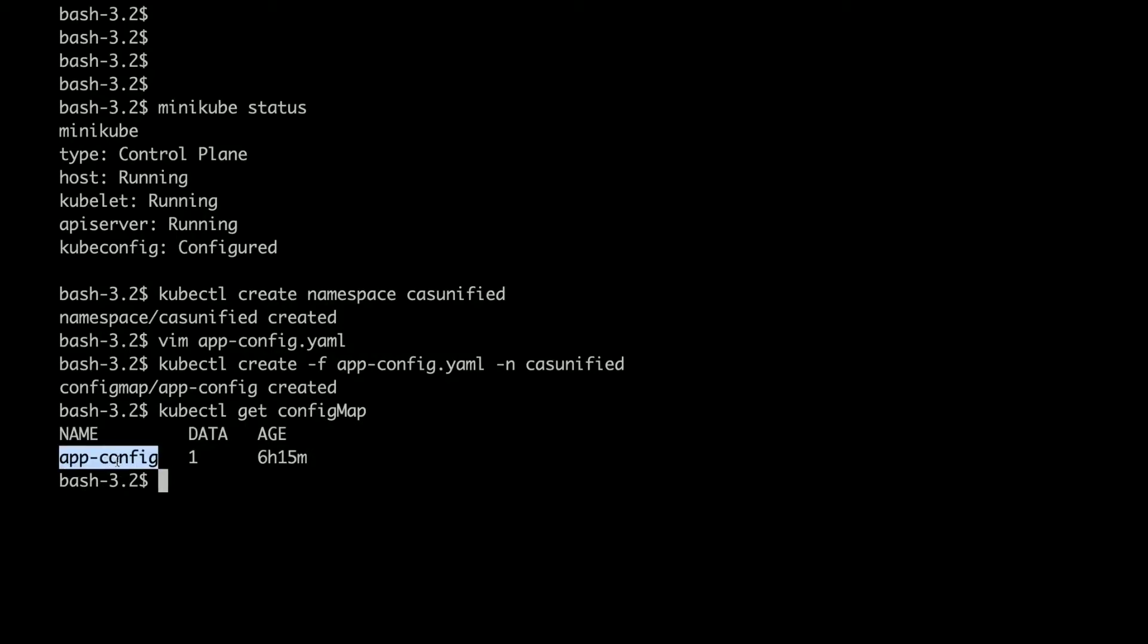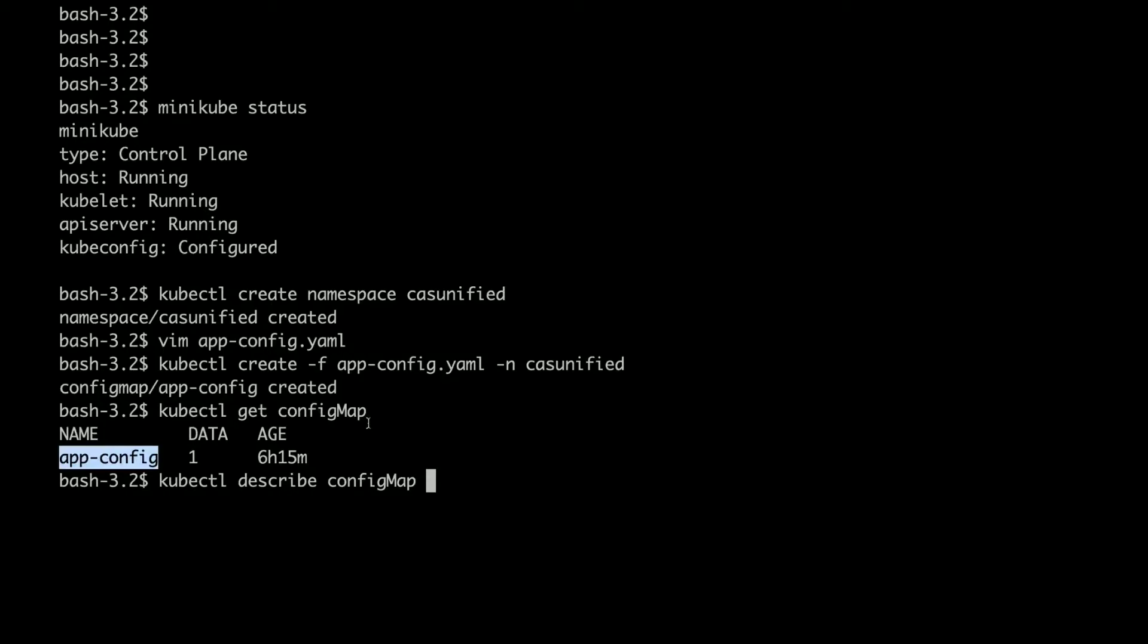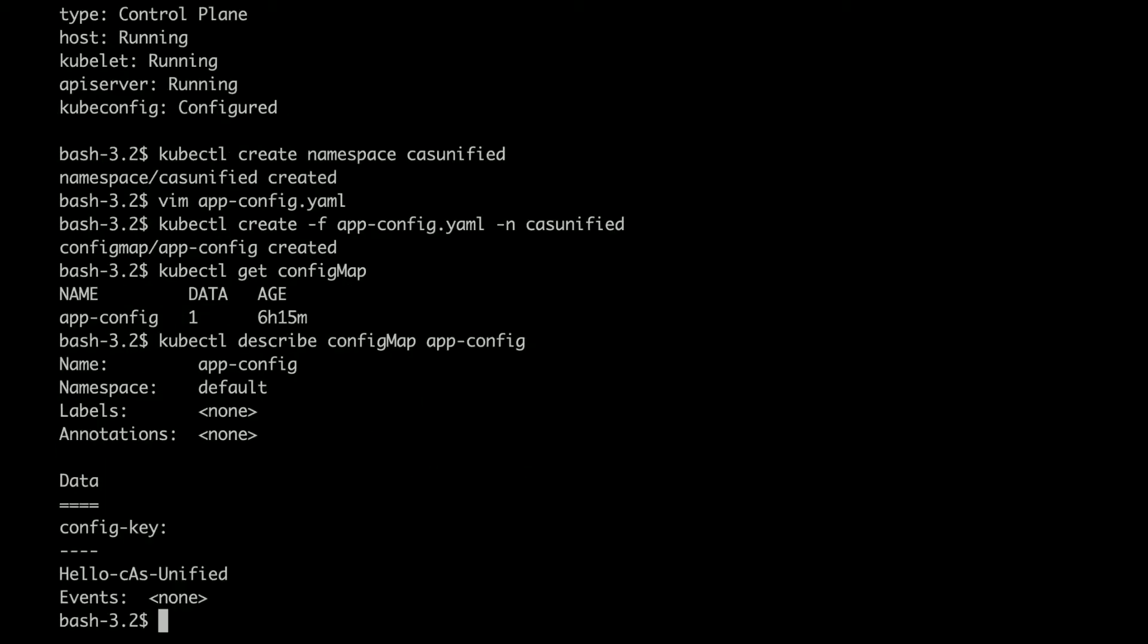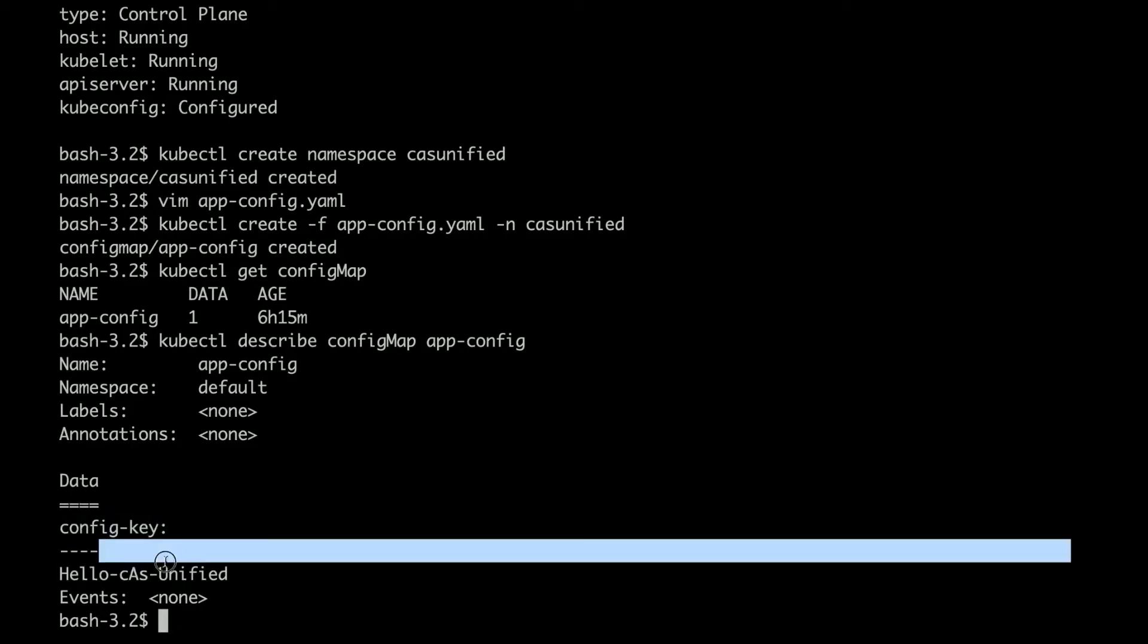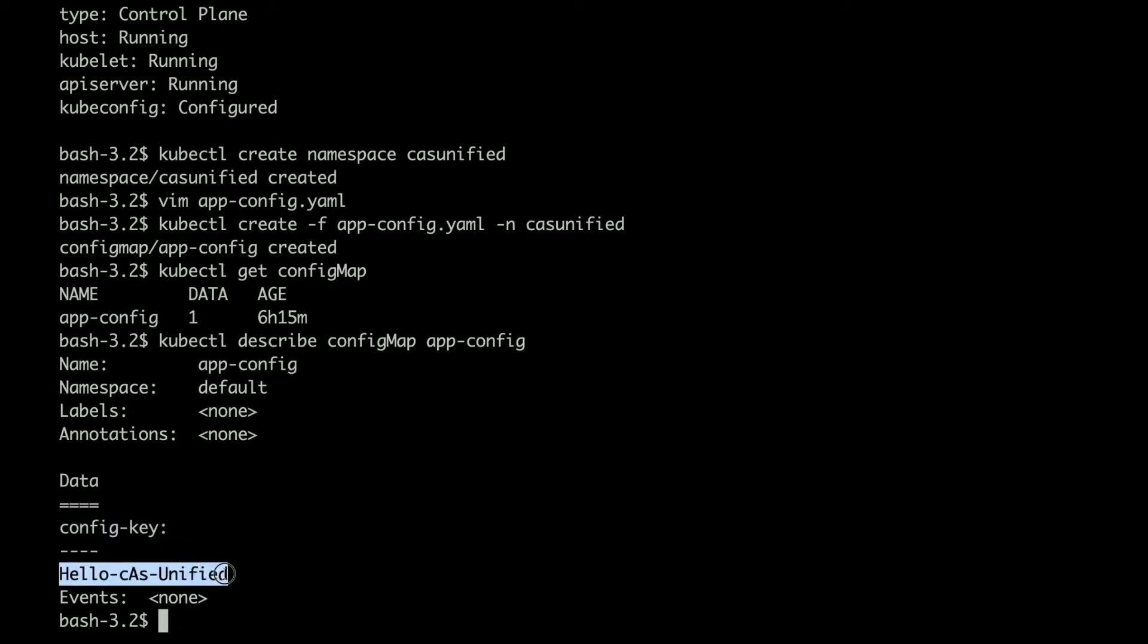You can also check the content by kubectl describe config map and then the config map name. You can see that here is the key and here is the value. As you know, config map is a key-value pair so you can define as many key-value pairs as you want.